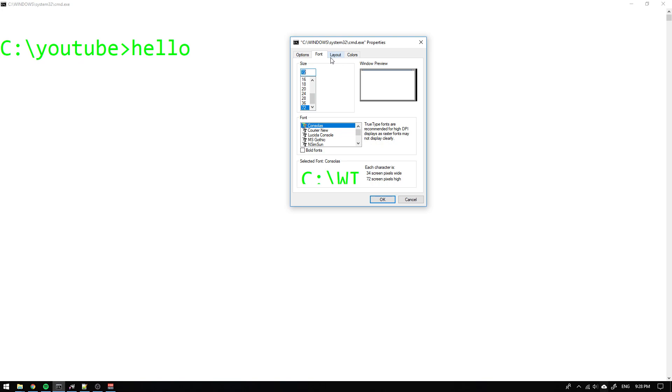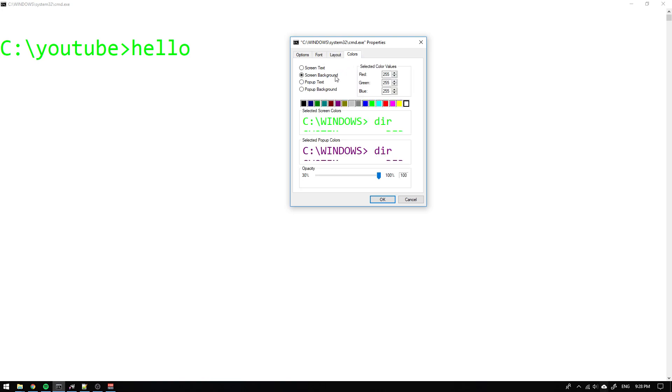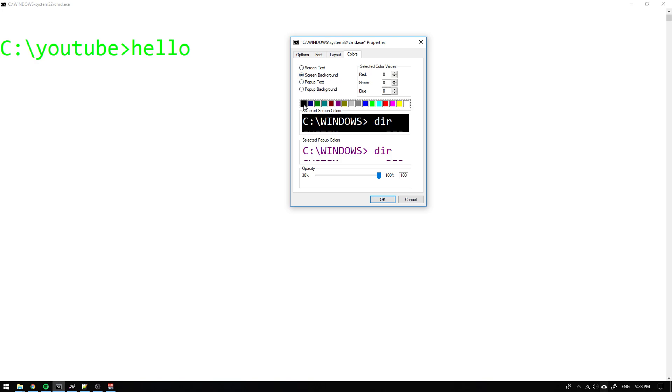I think you should just play around and make it look really sweet for you. So maybe 72 is too big for me. I will go with 36 for my normal YouTube videos and in the colors section I want to have the screen text white and the screen background black.